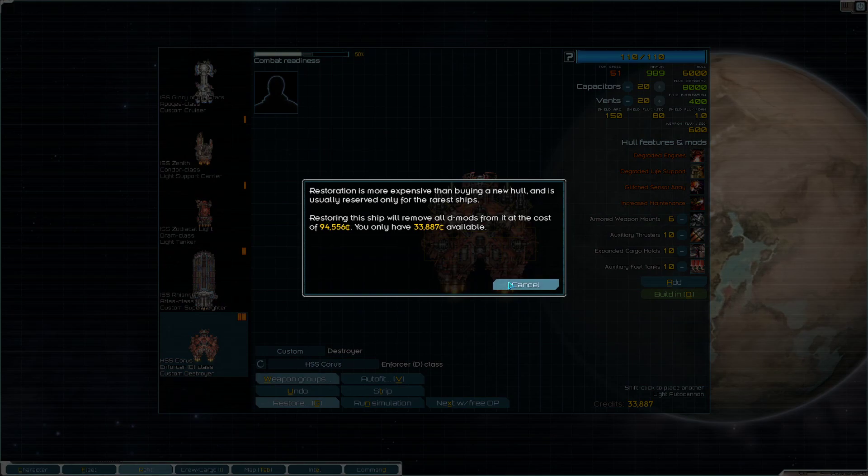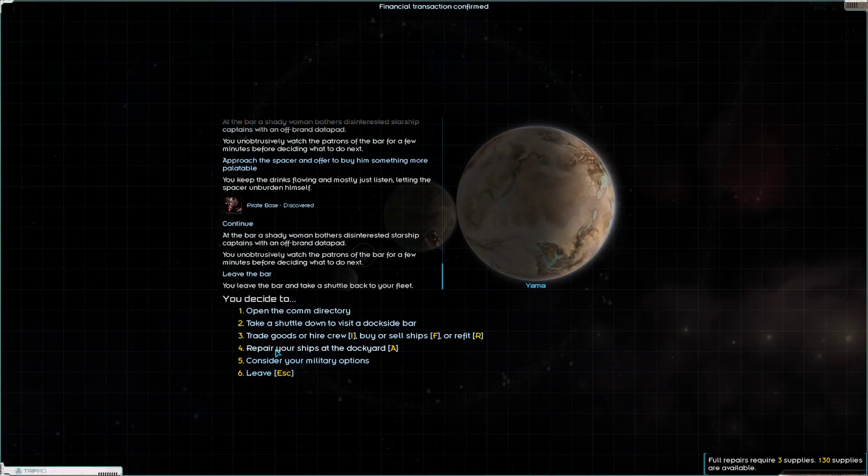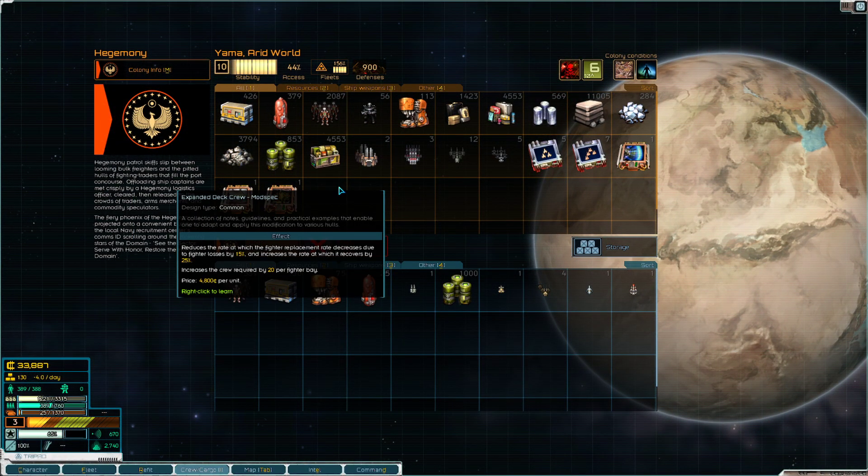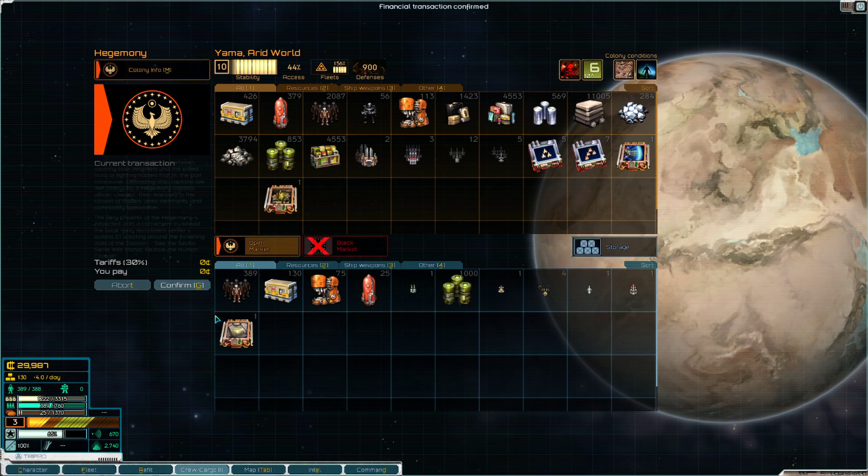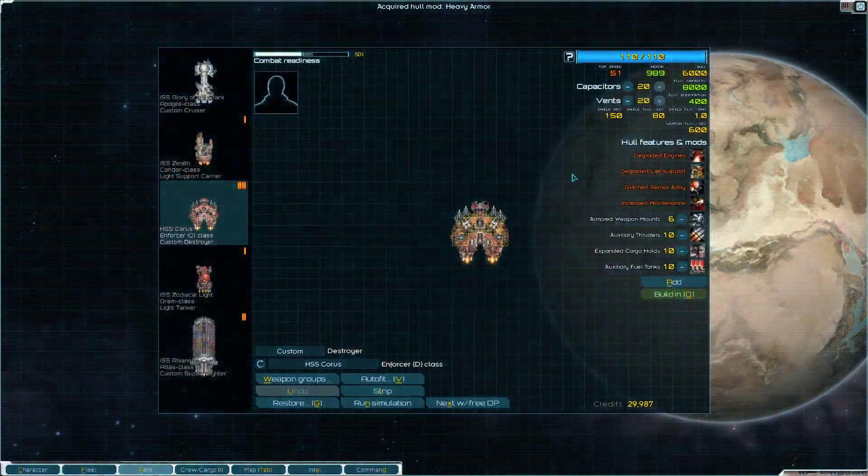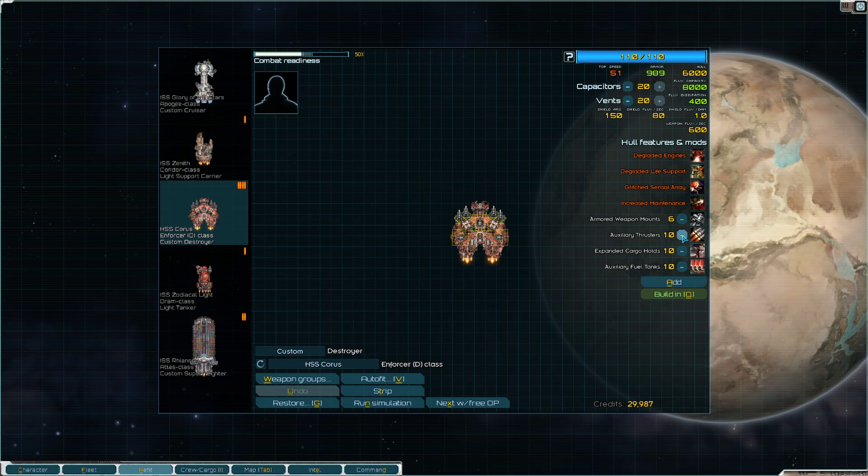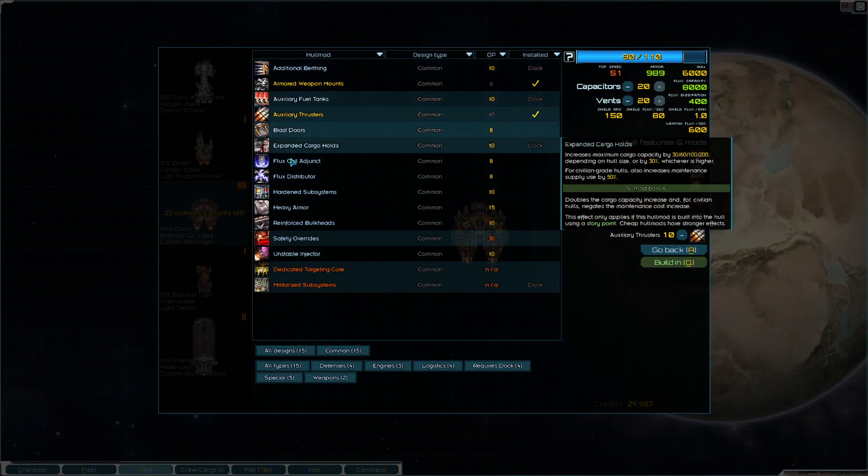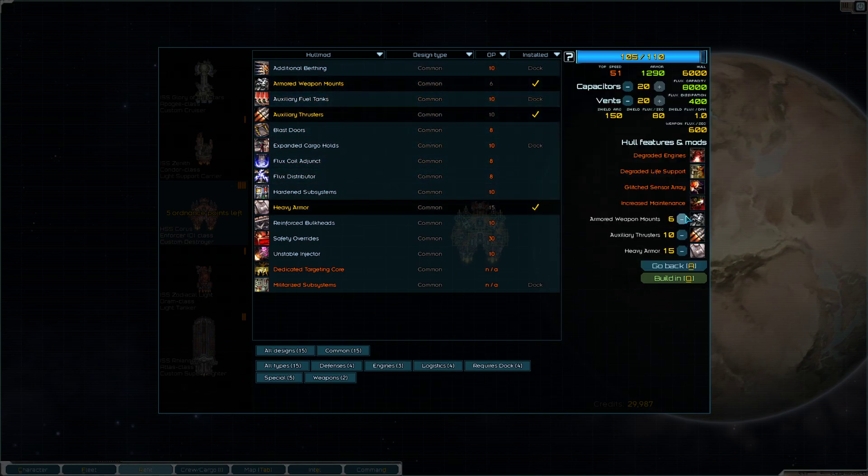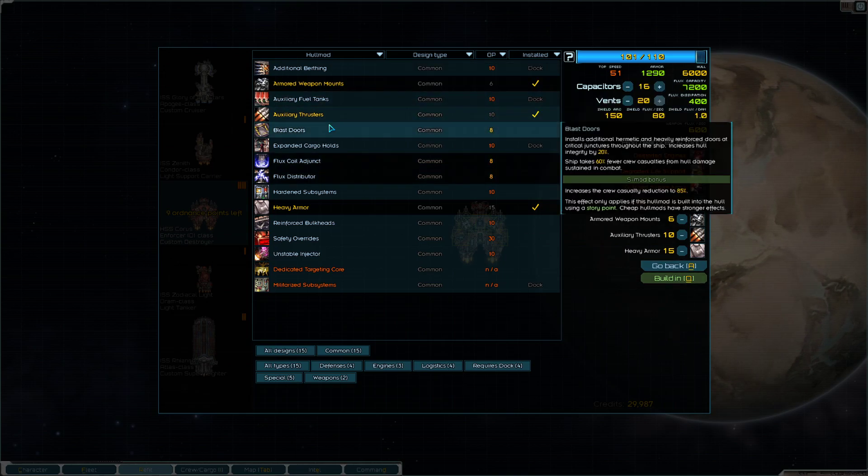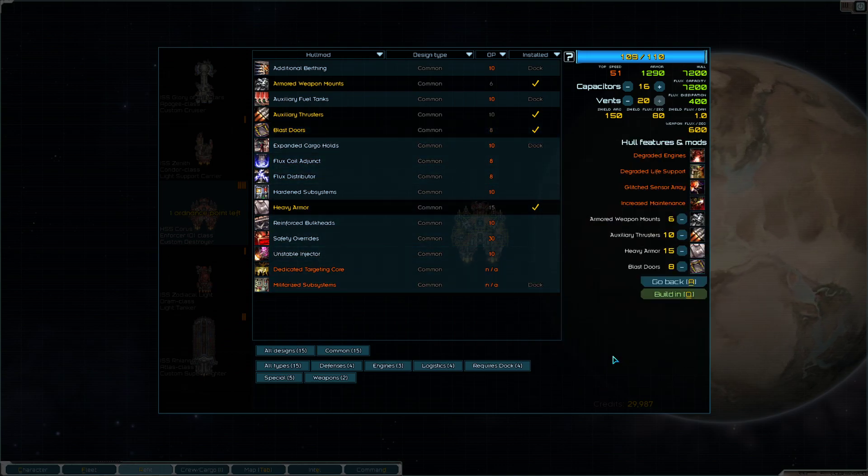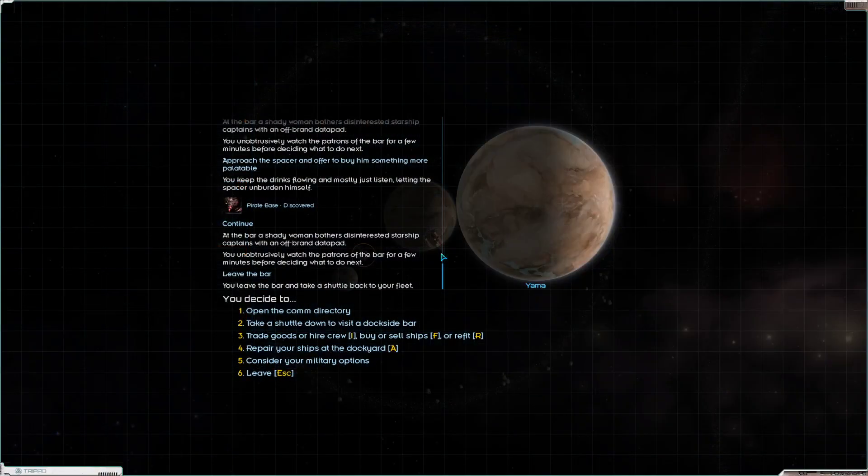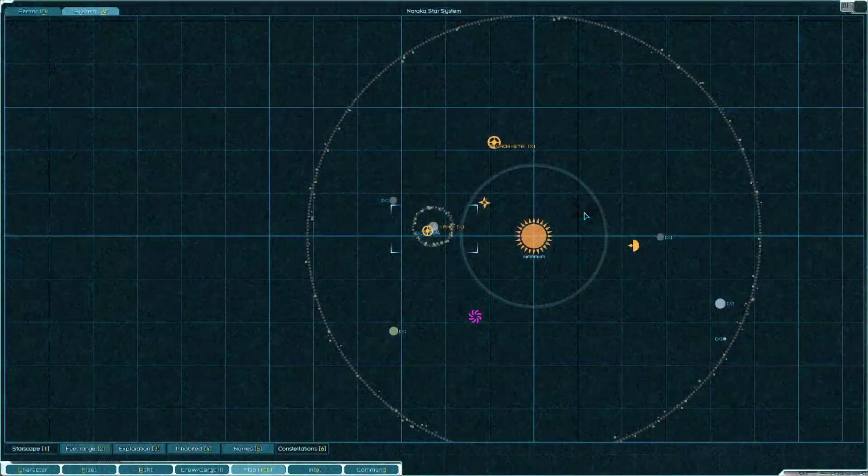So let's look at expanded cargo holds and auxiliary fuel tanks until we can upgrade some of these. Its restore cost is a bit too much, so we won't be able to do anything with that. But let's go ahead and - oh, look, here's Heavy Armor, that would be perfect. Let's get rid of fuel tank, cargo hold, and let's just slap on Heavy Armor. And I believe that's it. Drop a little bit of capacity and we'll add Blast Doors. It's the best we have just to fill up our ordinance points.